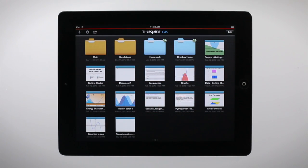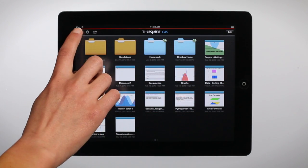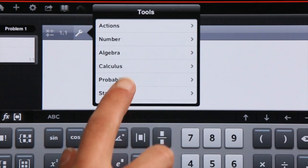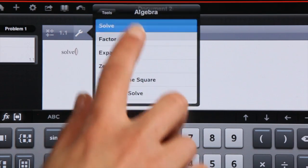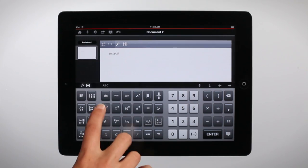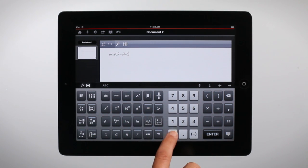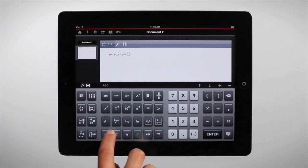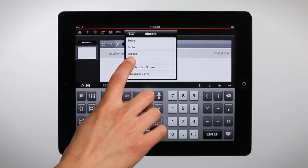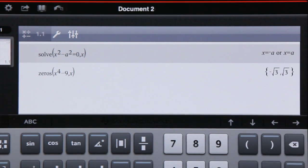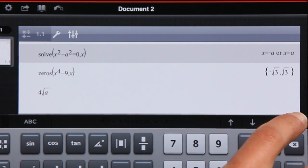The TI-Nspire CAS app for iPad offers a powerful computer algebra system. It allows you to symbolically solve equations by using easily accessible tools right in the menu. You can find exact values for solutions of equations and symbolically simplify expressions.